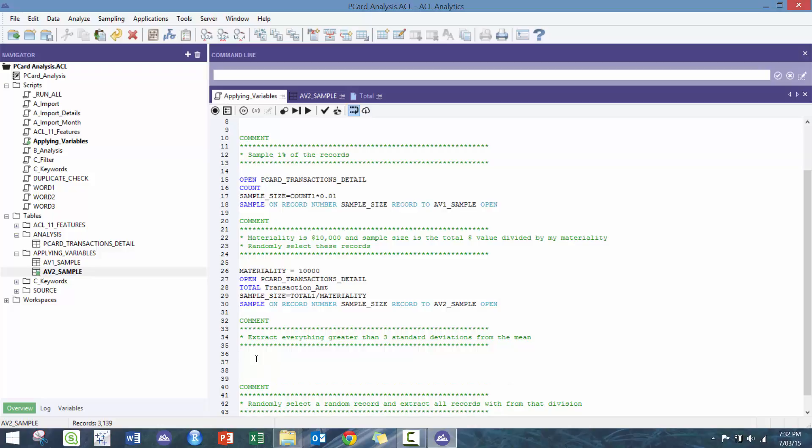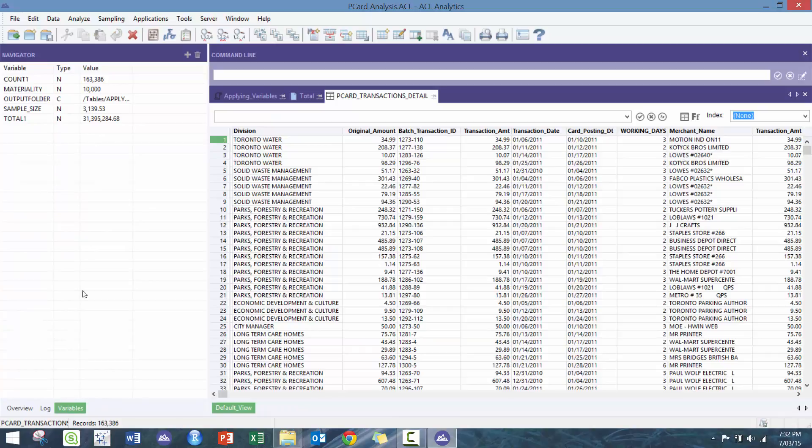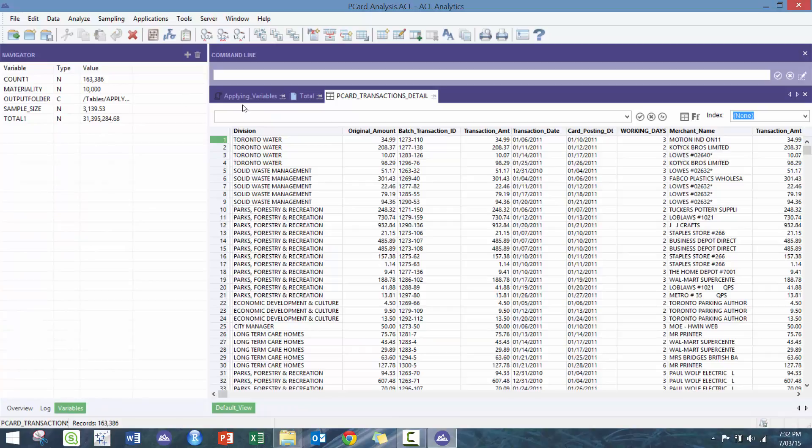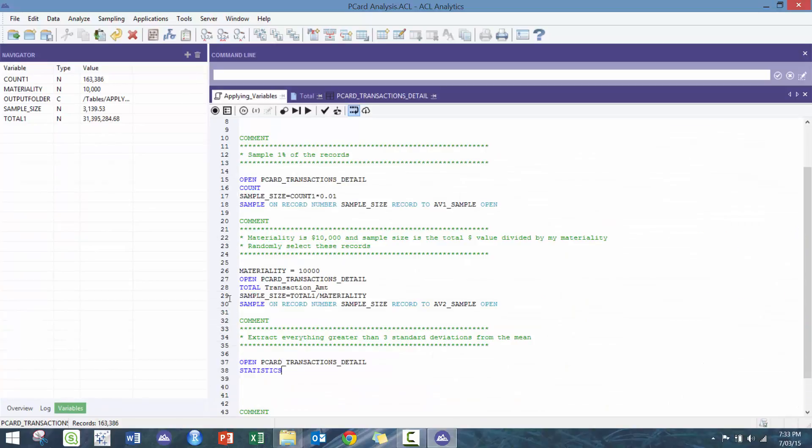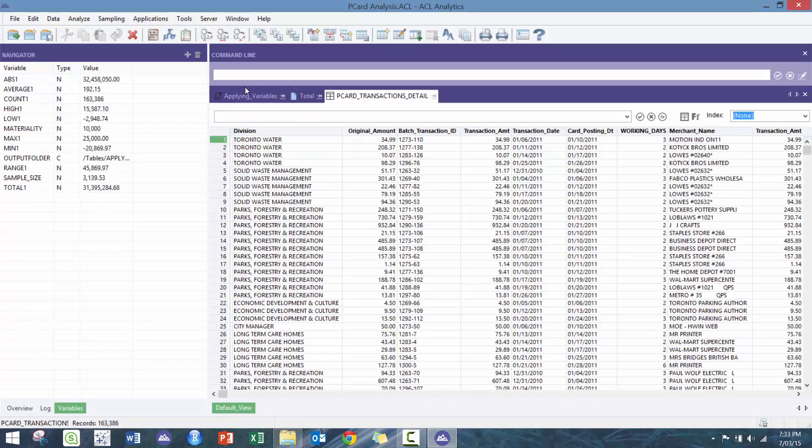And then here we can extract everything greater than three standard deviations from the mean. So this one's actually very interesting. Here I'm just gonna simply run some statistics so I can show you what these variables look like. So here, oh 66 on transaction_amount, sorry to add that.